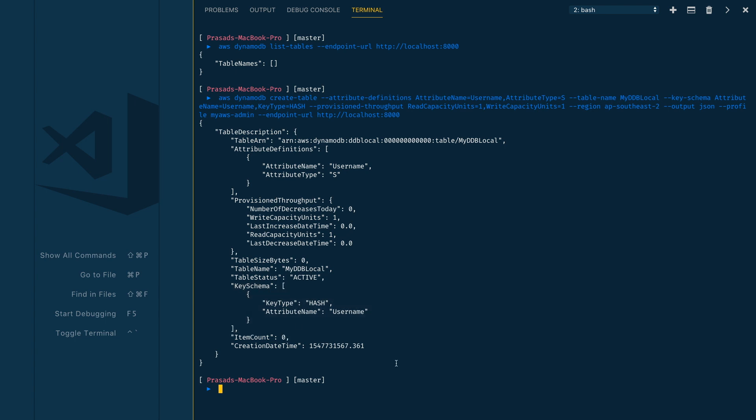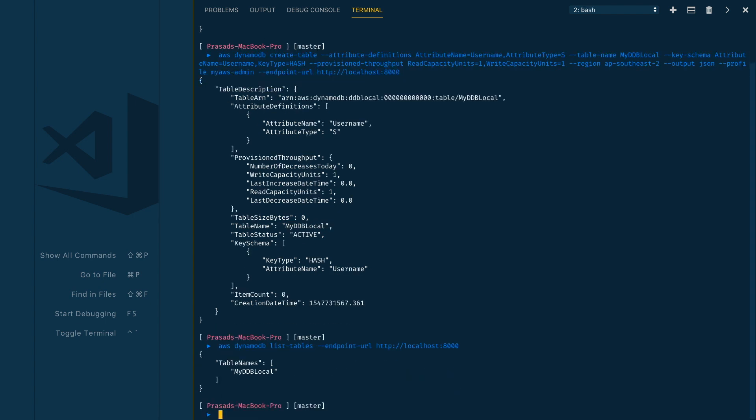Now if we execute list-tables again, we should see our table in the response which is my-ddb-local. So you can now use all your usual CLI commands and SDK to interact with your local instance of DynamoDB.